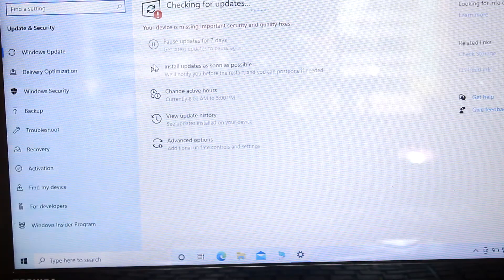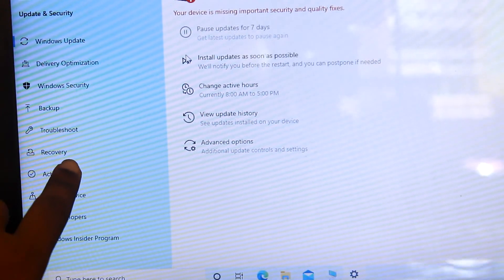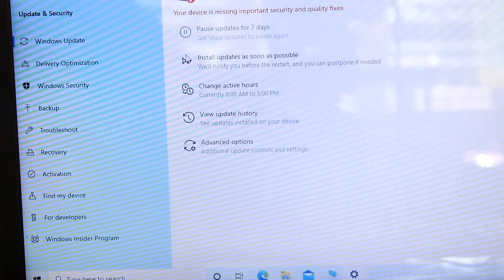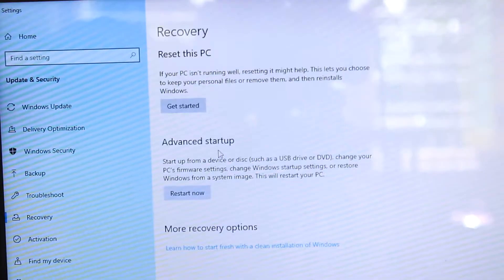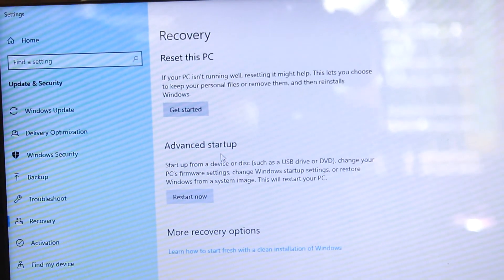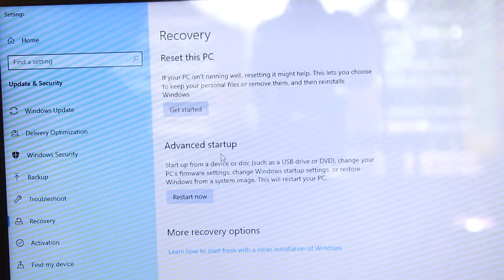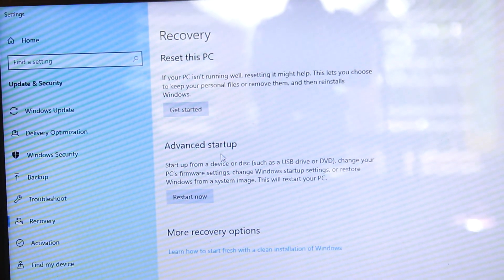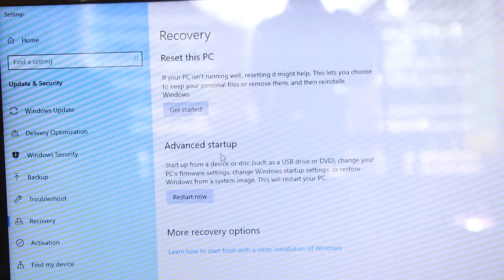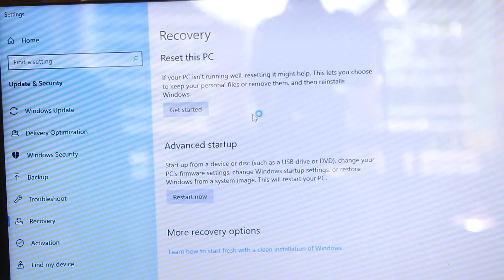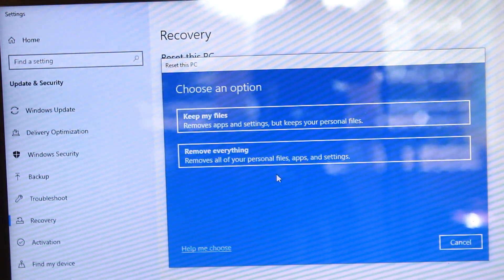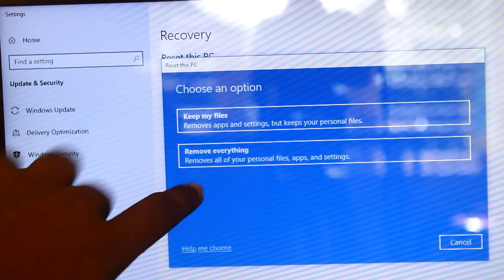We can click on the UI. There is an advanced startup option. We will reinstall using a bootable drive — USB or CD. We will reinstall Windows using the first option.